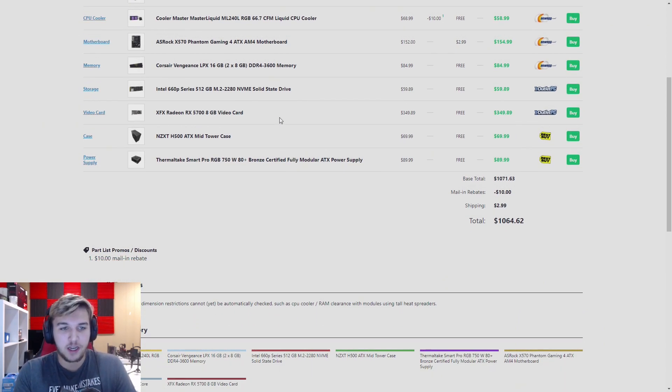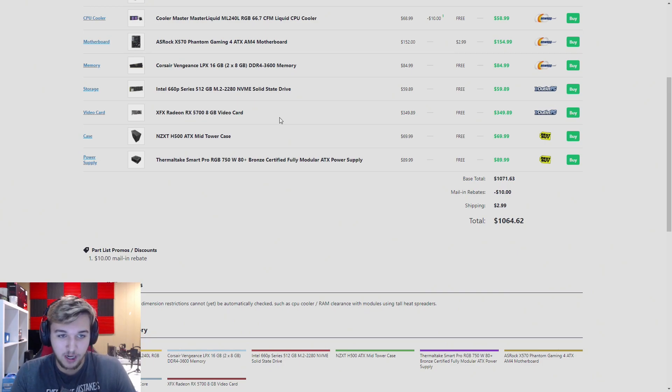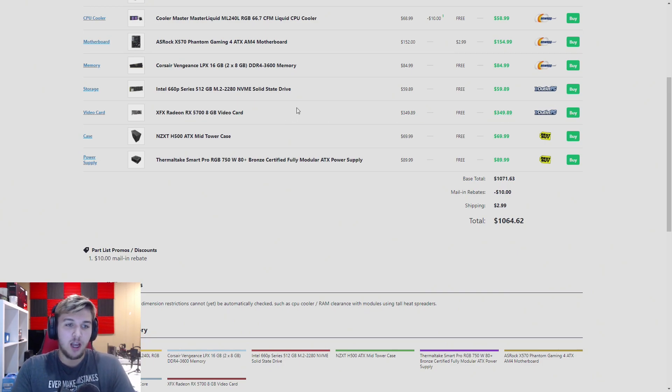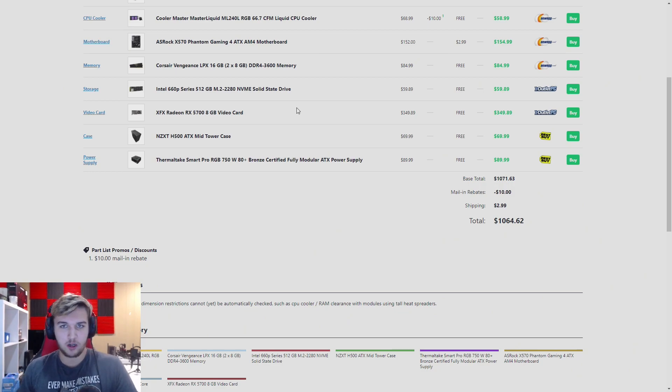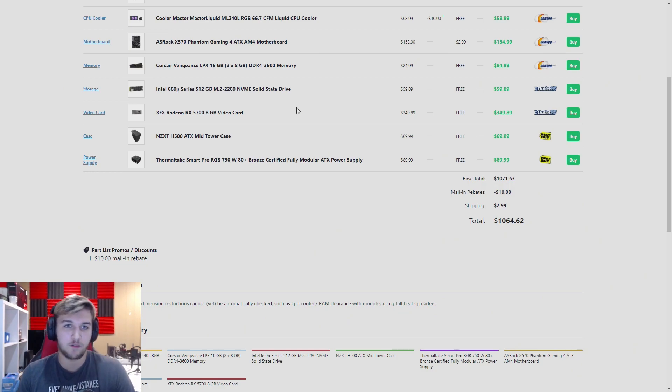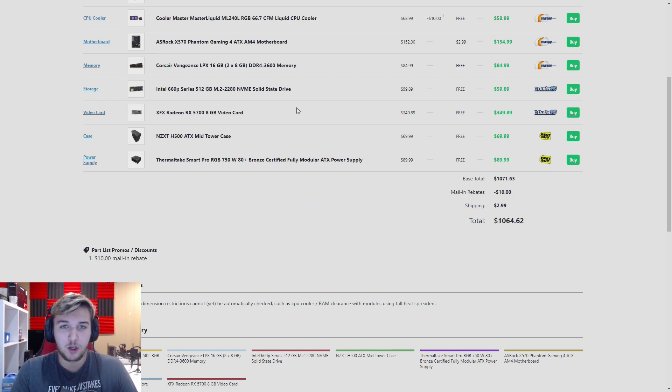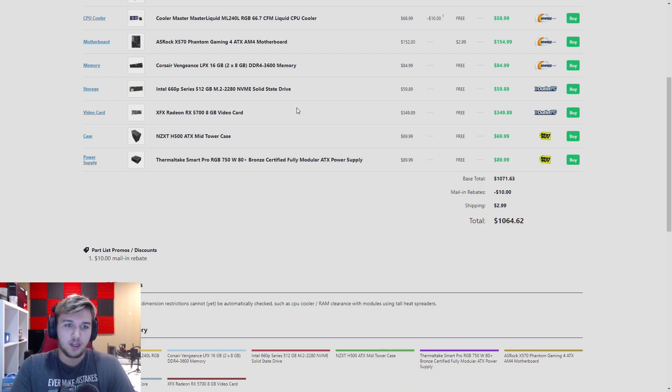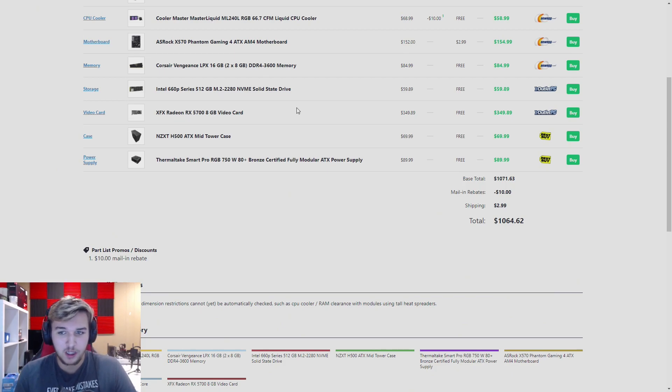We have the Radeon RX 5700 because its price to performance is the best right now, $350. I personally would say wait for a partner card to come out because the blower-style cooler loses so much performance. For the same price you could probably get a partner card of the 5700, but definitely the card we're going with. This is all AMD, which is fine. AMD is great, price to performance.